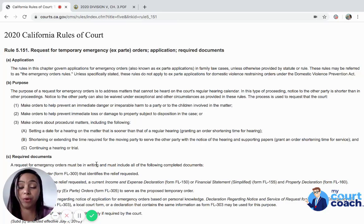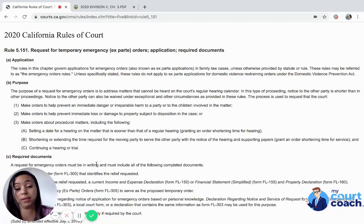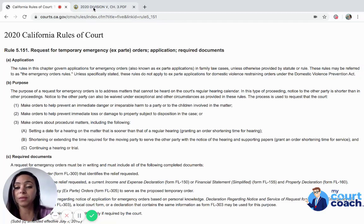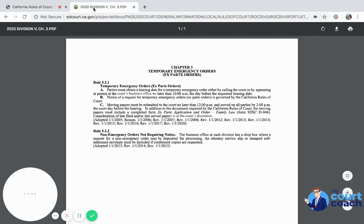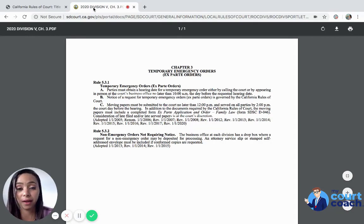It really depends on how you persuade the court as to what you think is an emergency and why urgent action is needed now versus three weeks or three months from now. The other thing to address is: how do you actually set up an emergency hearing?